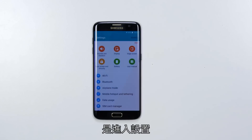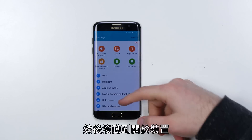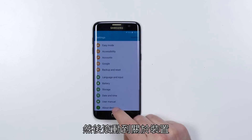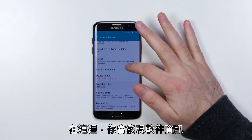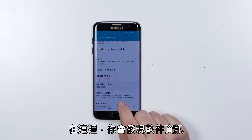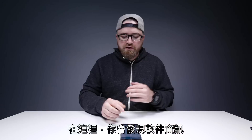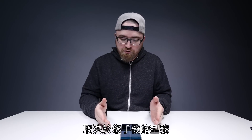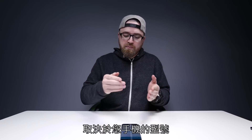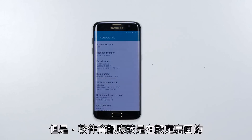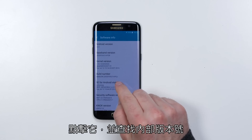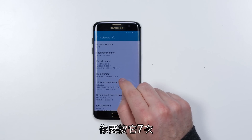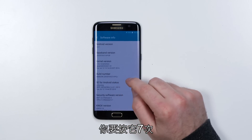What you want to do is go into your settings and then scroll down to About Device. In here you'll notice Software Info — now this might look a little bit different depending on your phone, but Software Info should be somewhere in there. Click there and then look for Build Number. You want to tap that seven times.